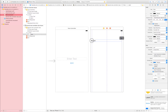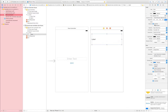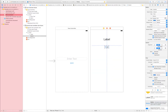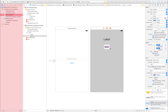Go to Attribute Inspector, increase the font size, set the alignment, and done. Go to Object Library, drag and drop one button into the second view controller. This button's name is 'Dismiss'.